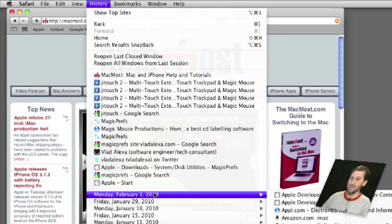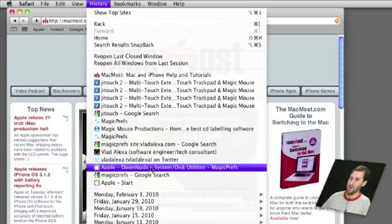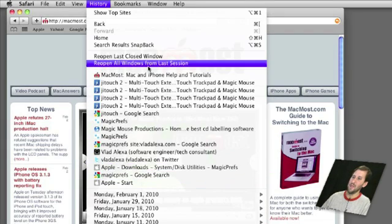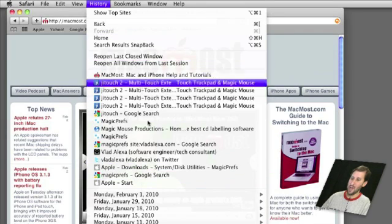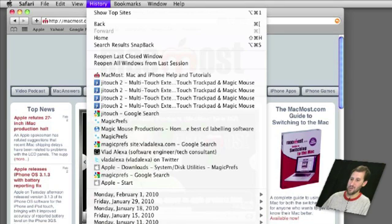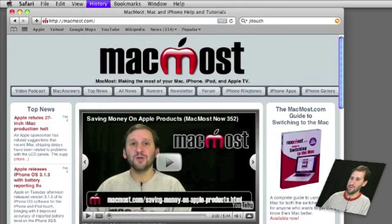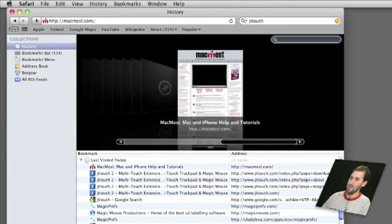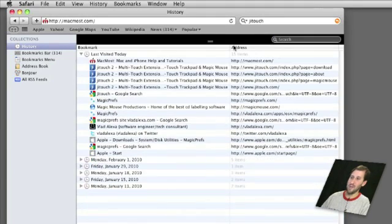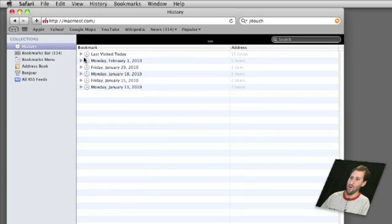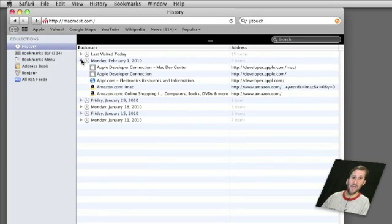I can go and see what I was at yesterday and the day before, etc. I can also take a look at my history by choosing Show All History, which is just below here off the screen. When you do that you get a cover flow view, which you don't have to look at. You can actually shrink that up and you have your history, and you can open it up and take a look at different days and the sites you were at.